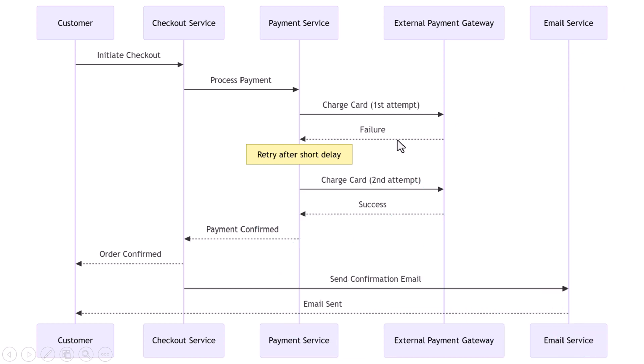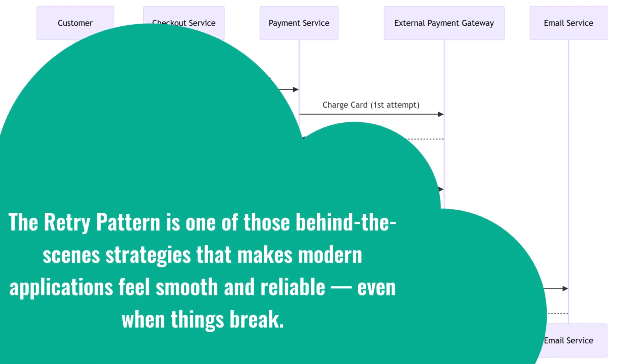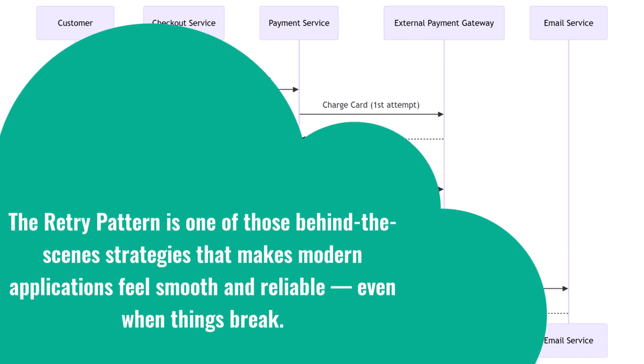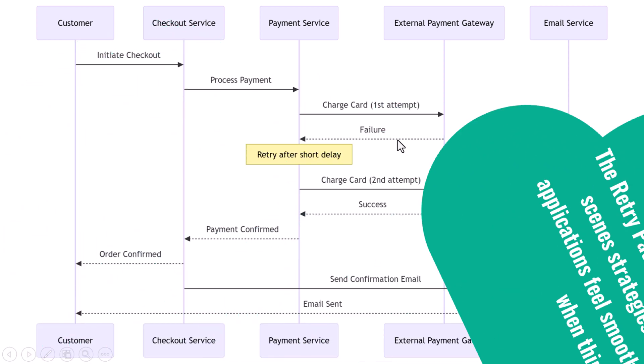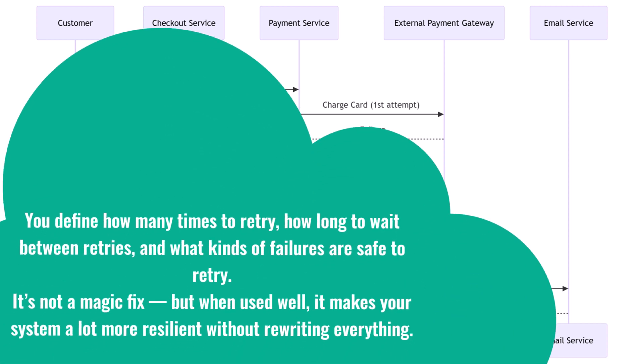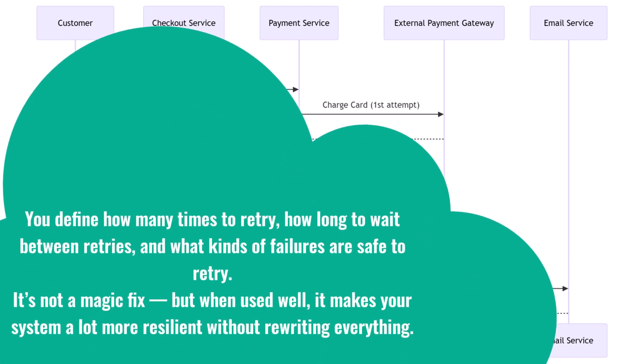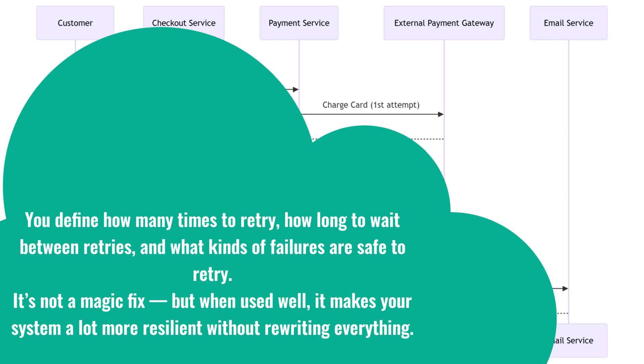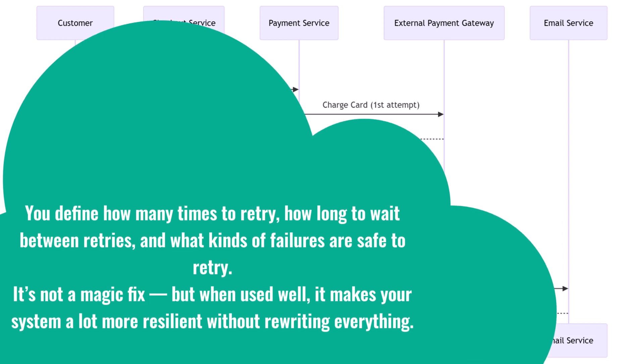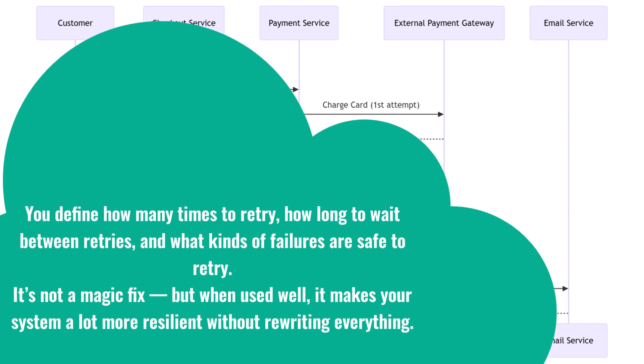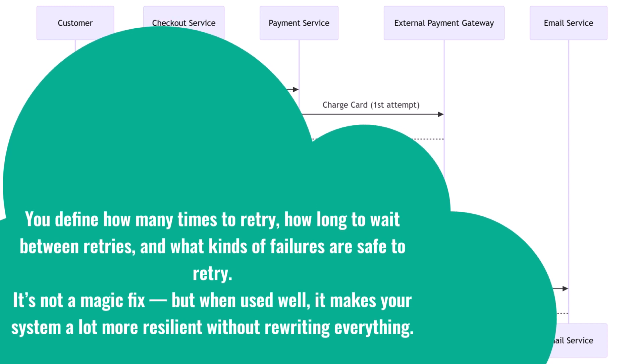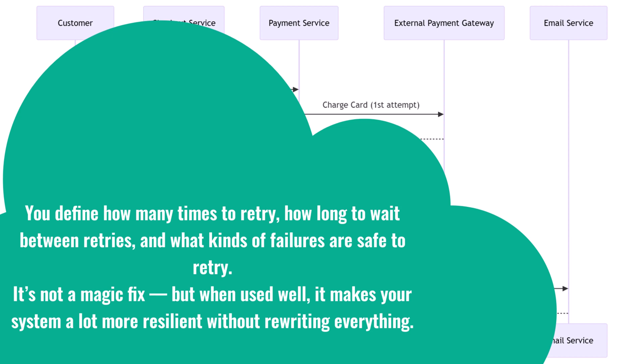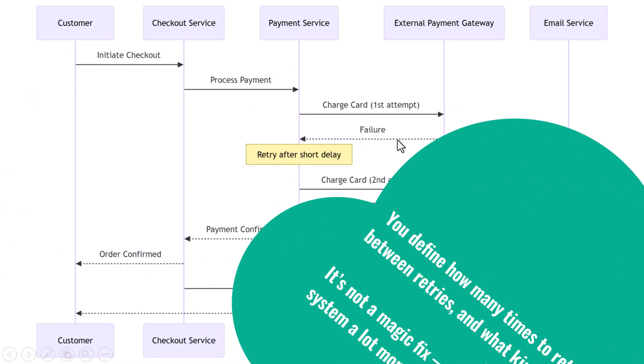So to wrap this up, the retry pattern is one of those behind-the-scenes strategies that makes modern applications feel smooth and reliable, even when things break. In our e-commerce example, retrying saved Sarah's order when a payment gateway glitched. It's quiet, automatic, and user-friendly. You define how many times to retry, how long to wait between retries, and what kinds of failures are safe to retry. It's not a magic fix, but when used well, it makes your system a lot more resilient without rewriting everything.